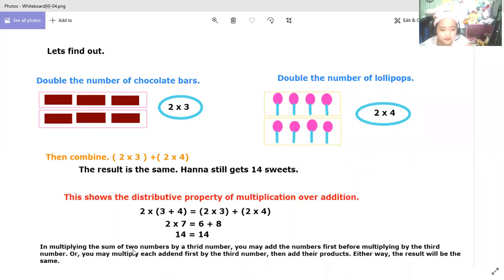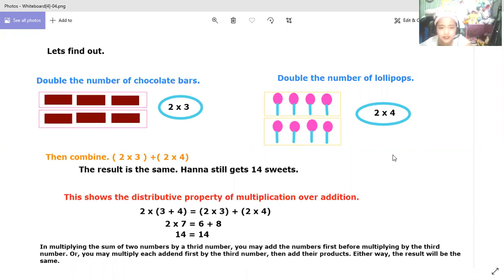When multiplying the sum of two numbers by a third number, you may add the first numbers before multiplying by the third number, or you may multiply each number by the third number first and then add the products. Either way, the result will be the same. That is the distributive property of multiplication over addition.